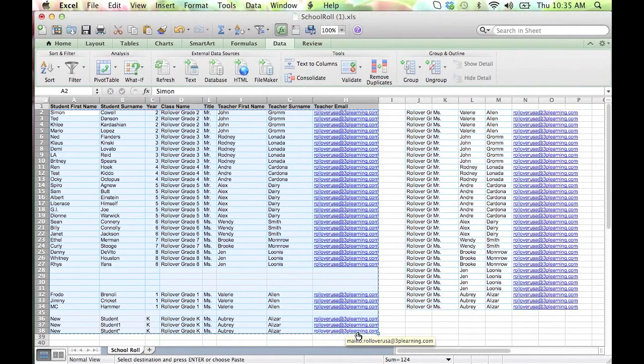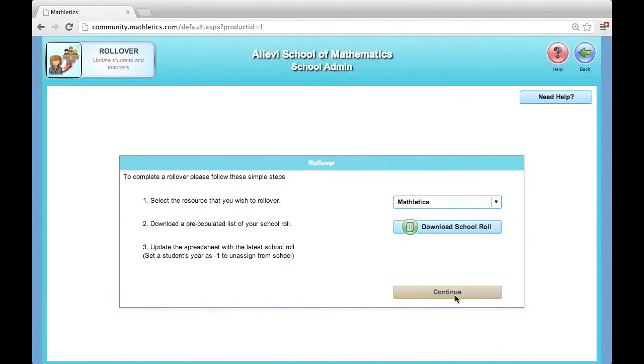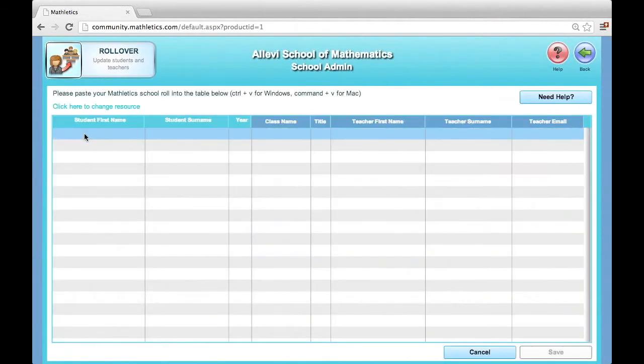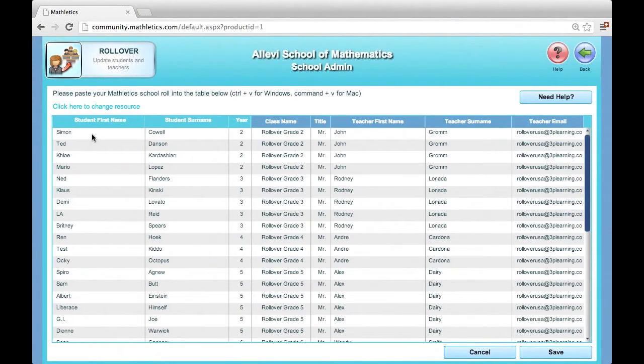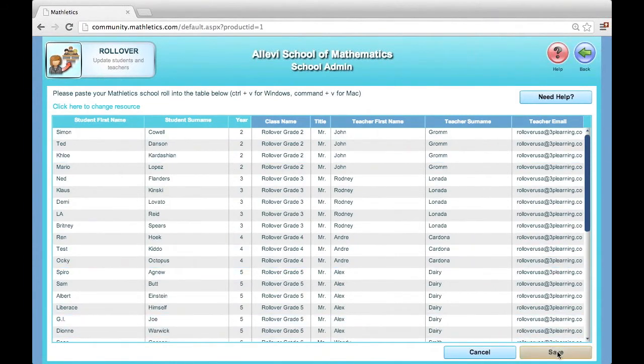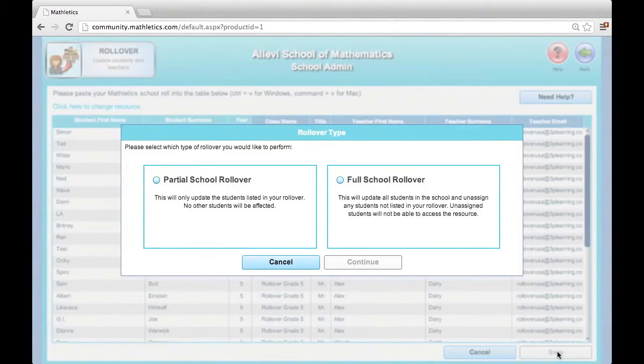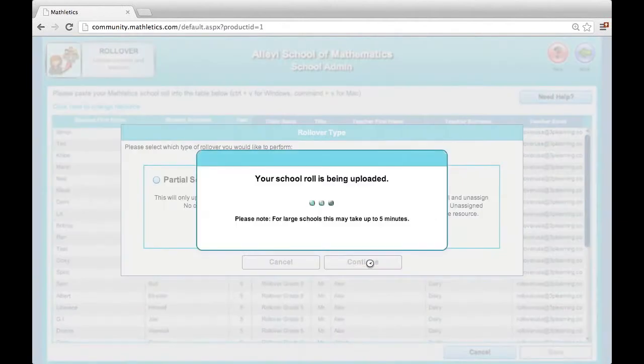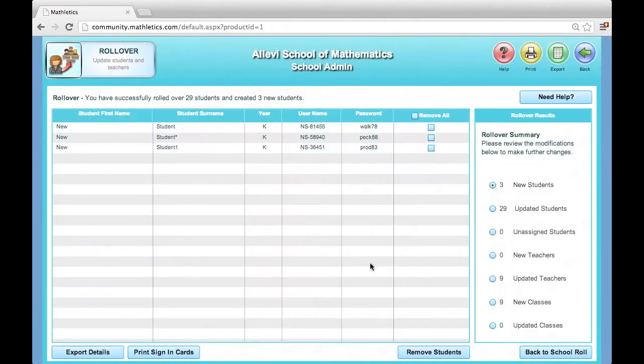Return to your admin console and click continue on the rollover page. Right-click and paste to fill the blank screen with your data. You may need to use the keyboard shortcut Ctrl-V. When you are satisfied that your data looks correct, click save. The program will think for a moment as it updates. You have now successfully updated your school for the new school year.